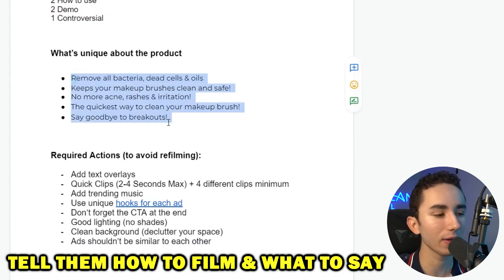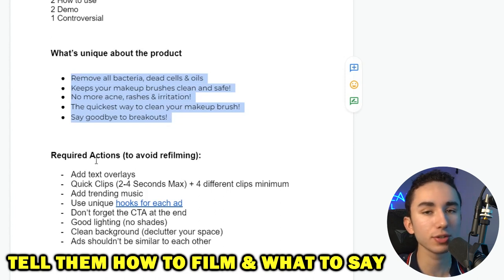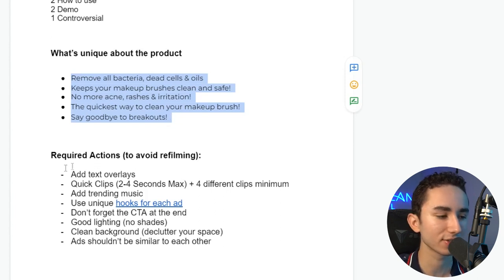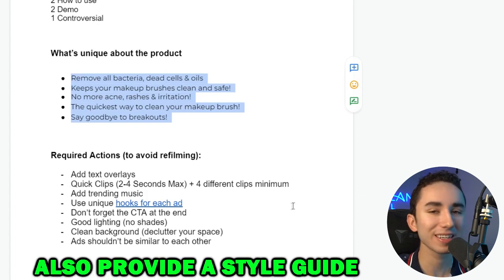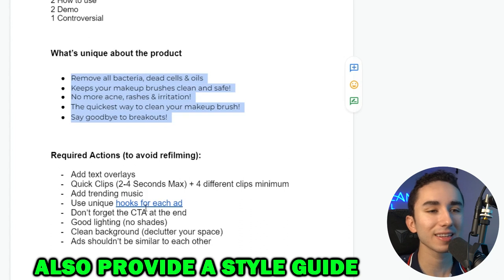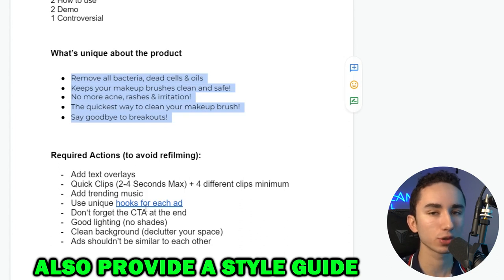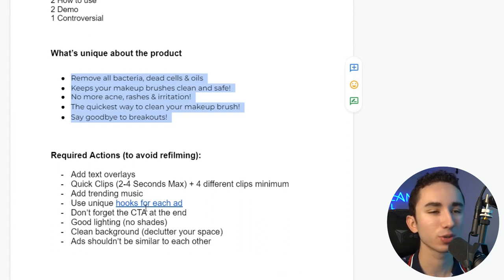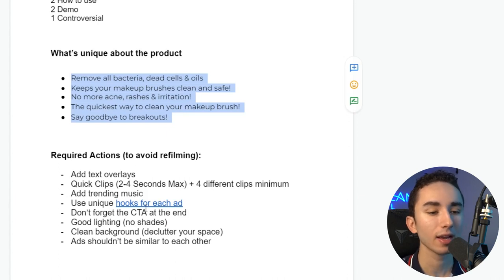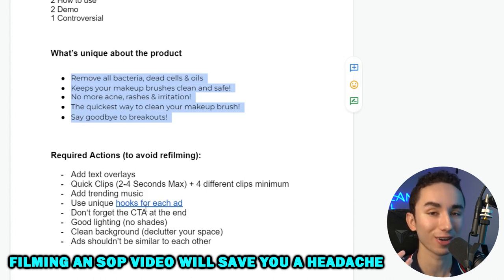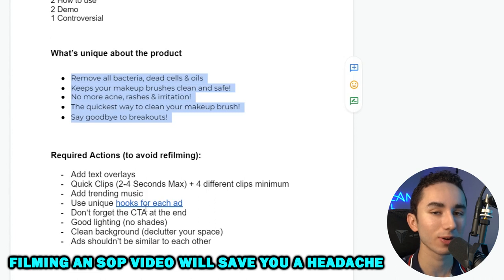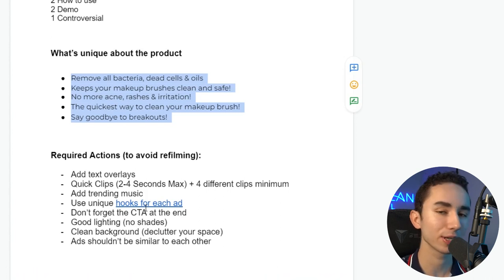Let them know the major benefits — typically at least five, max around ten, so you don't overwhelm. Give them some to-do's and not-to-do's: add text overlays, do quick clips of two to four seconds, have trending music, use unique hooks, always have great lighting. Not to do's: don't have clips that are too long, don't have text benefits with too many words. You really have to train them and film SOP videos to get exactly what you want, because content creators are not marketers.